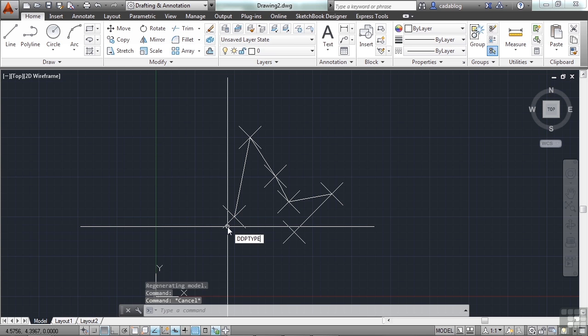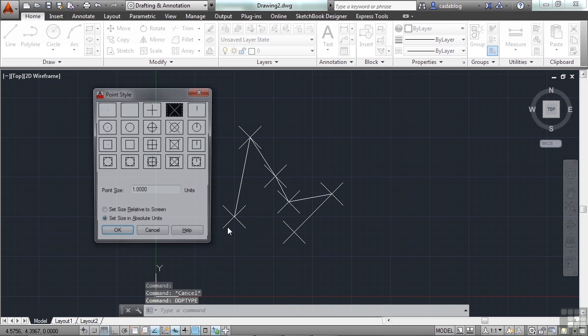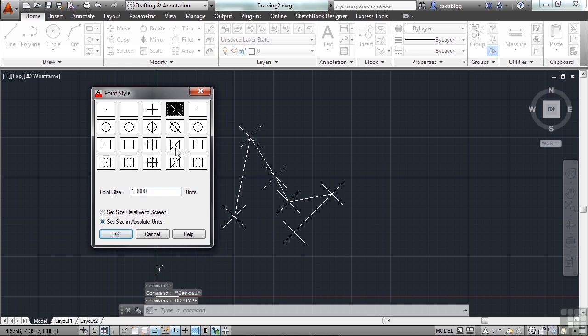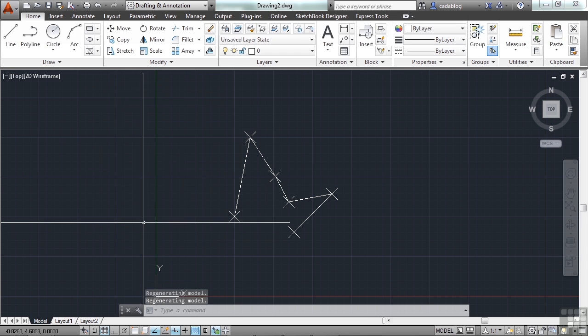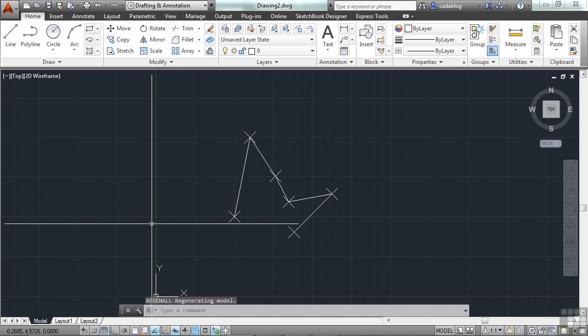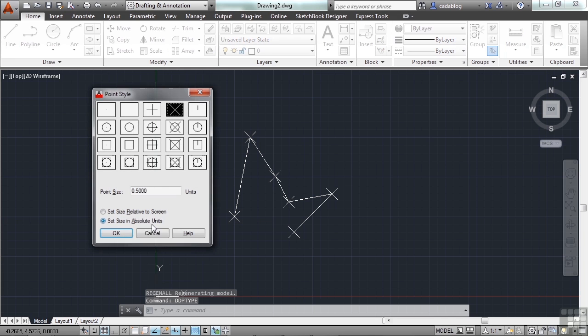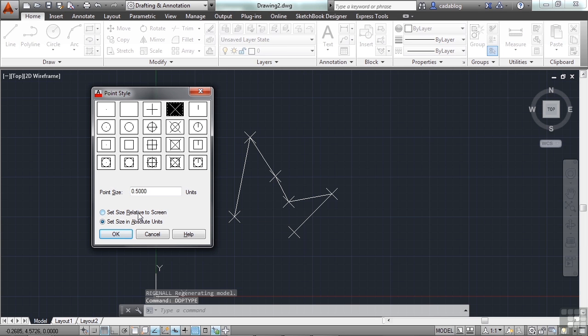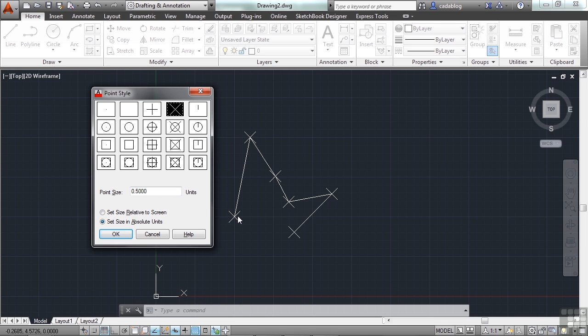So if we type in the DDPTYPE again, we can change the point size right here. And now they're a bit smaller. You might have to do a regen, REA, regen all, to visualize it. But there's another setting here. Set size in absolute units. That will set the size of it and lock it in. So we have it at .5 units. So no matter how far we zoom in or out, or what scale the drawing is at, it will be .5 units in size.